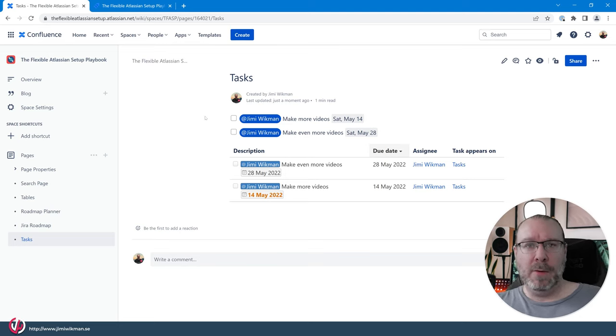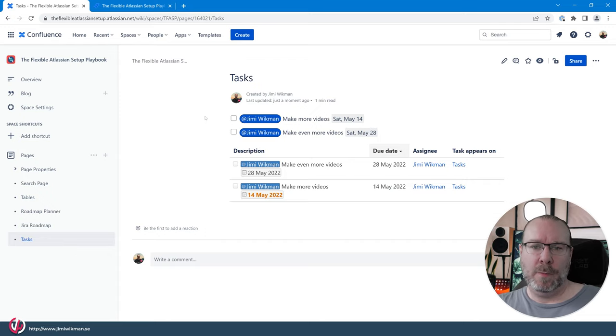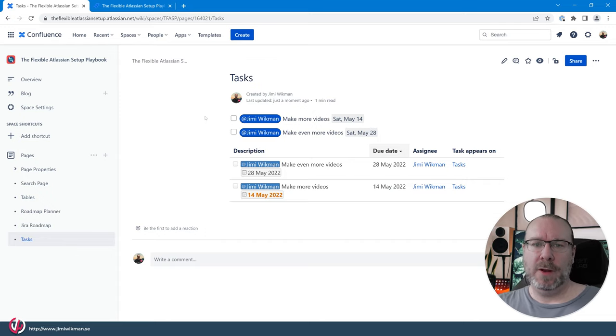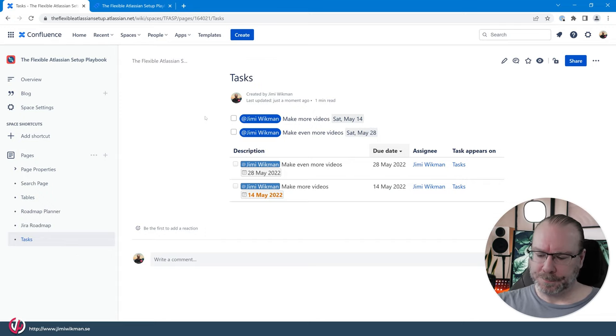So there you have it for tasks. I hope you enjoyed this video and if you like more videos like this feel free to subscribe to my channel. I will publish more of these smaller videos for specific macros and smaller functionalities for Jira Confluence and your service management. So until then have a great day!